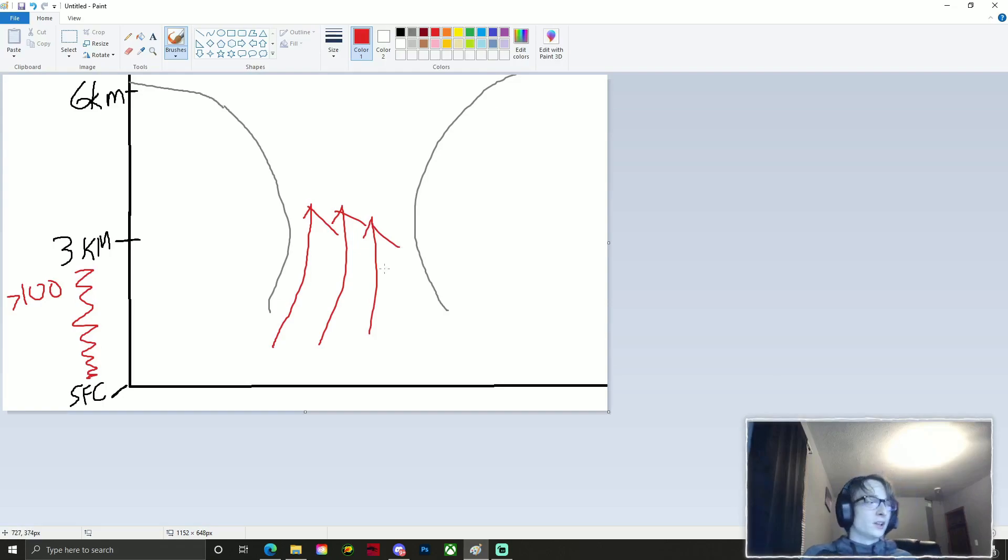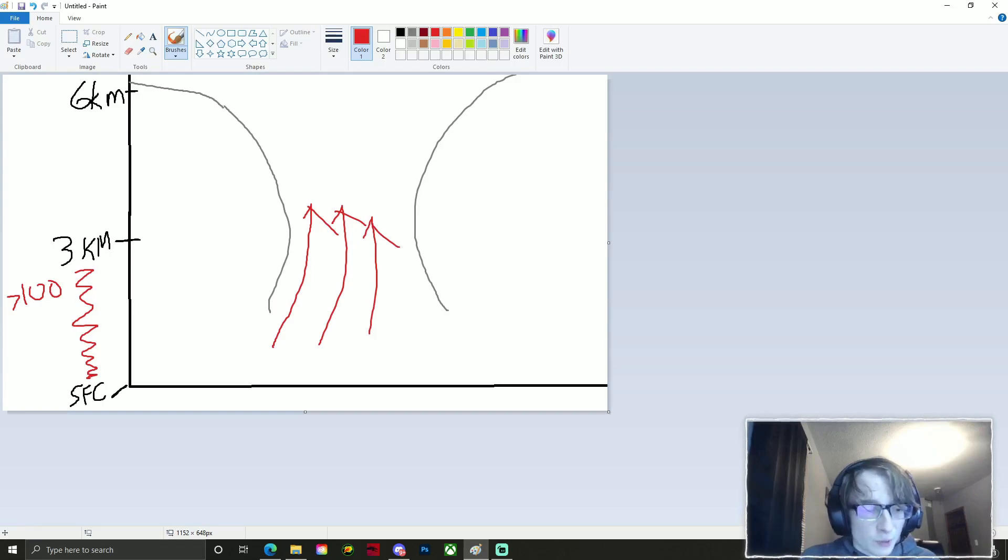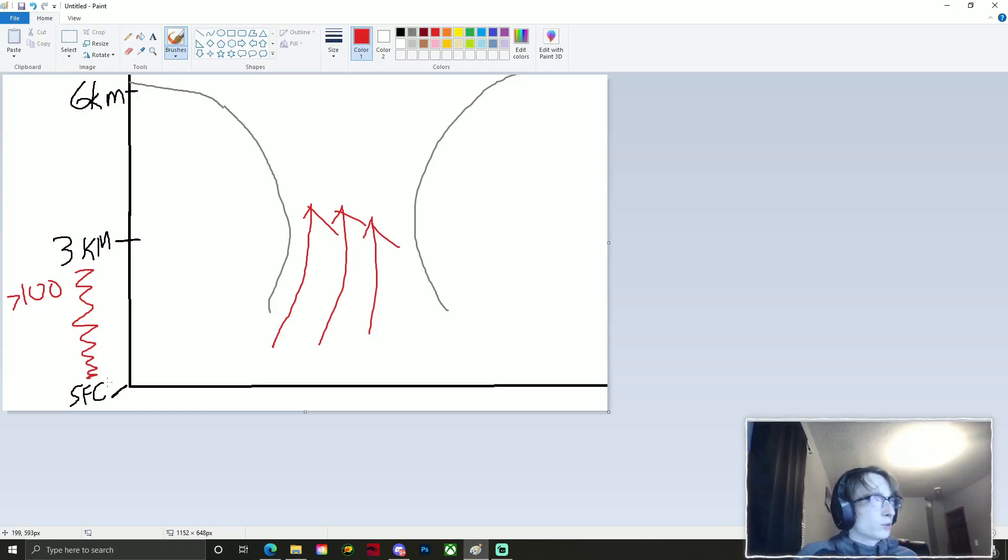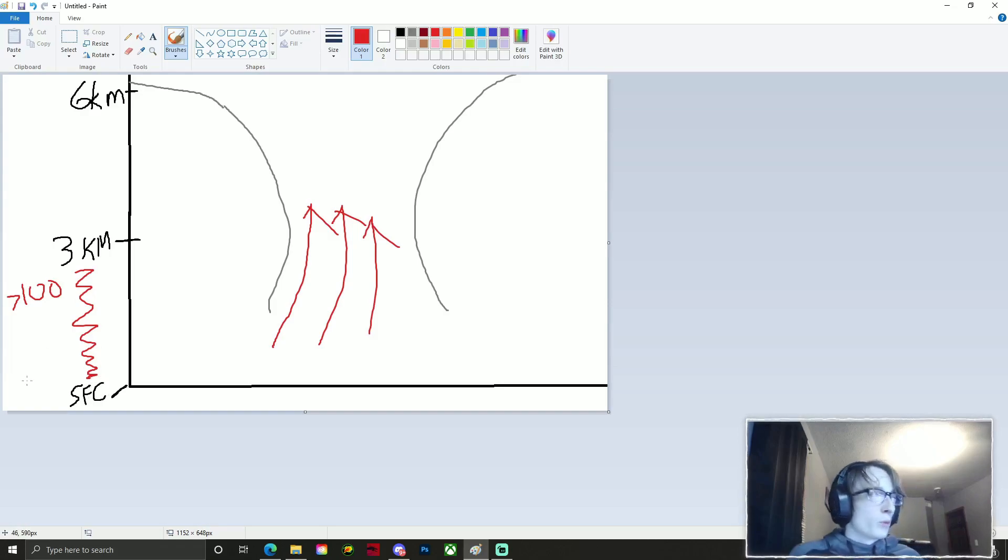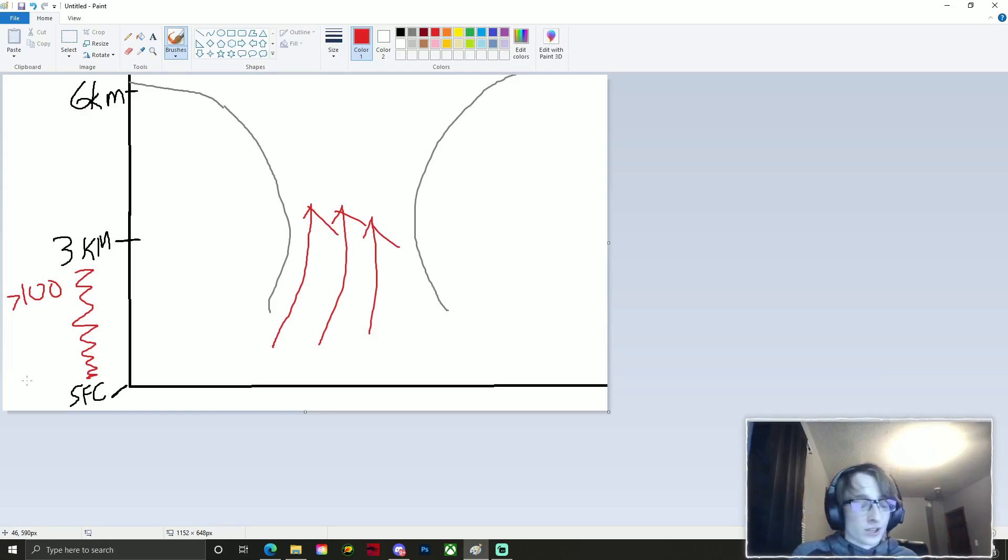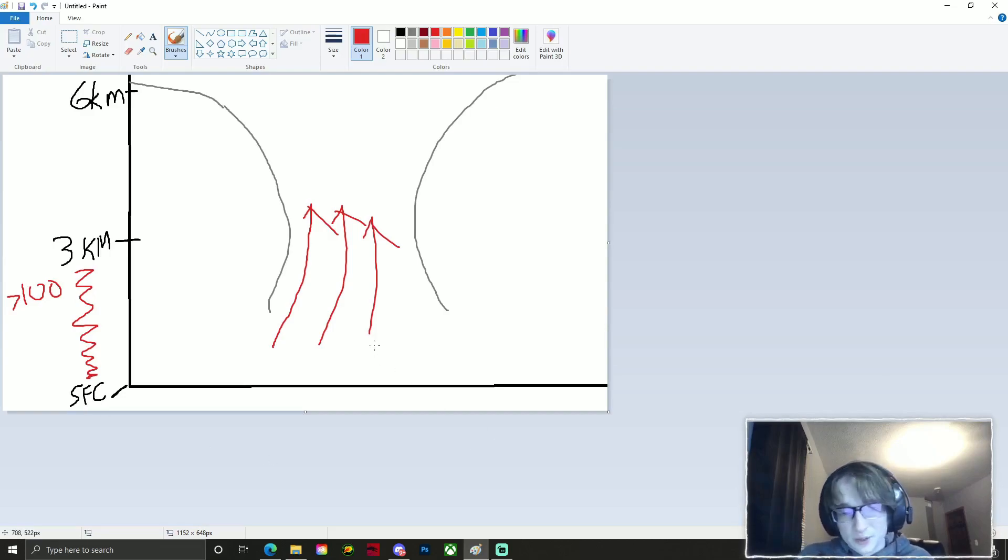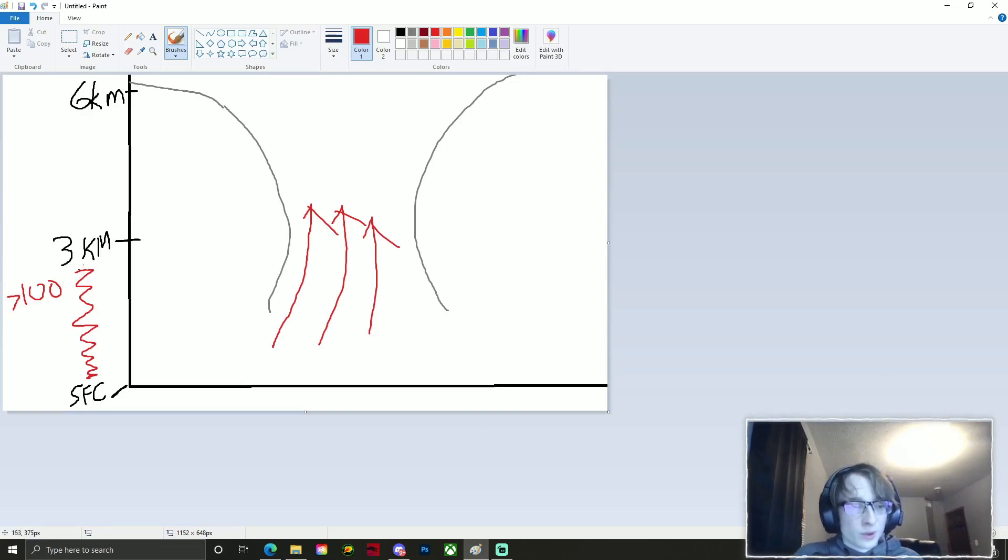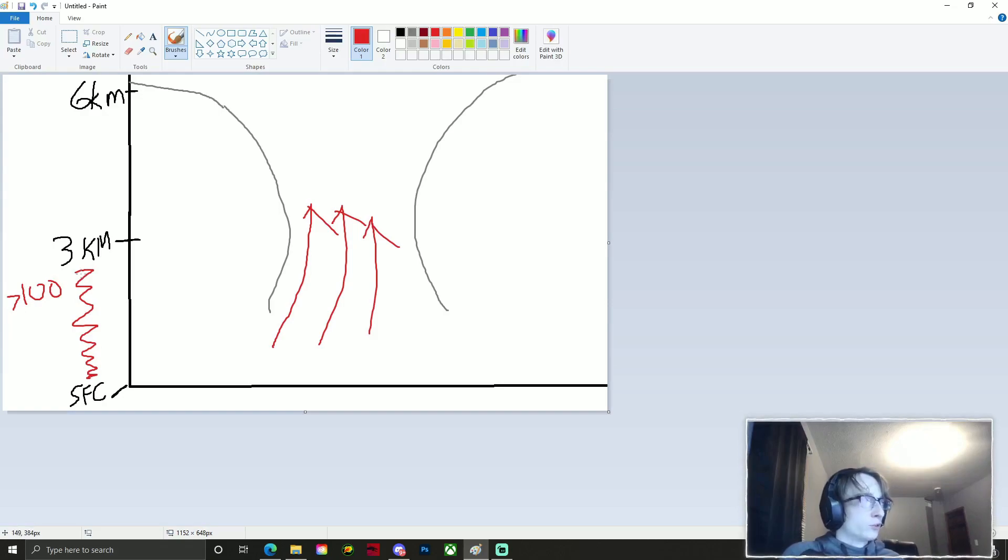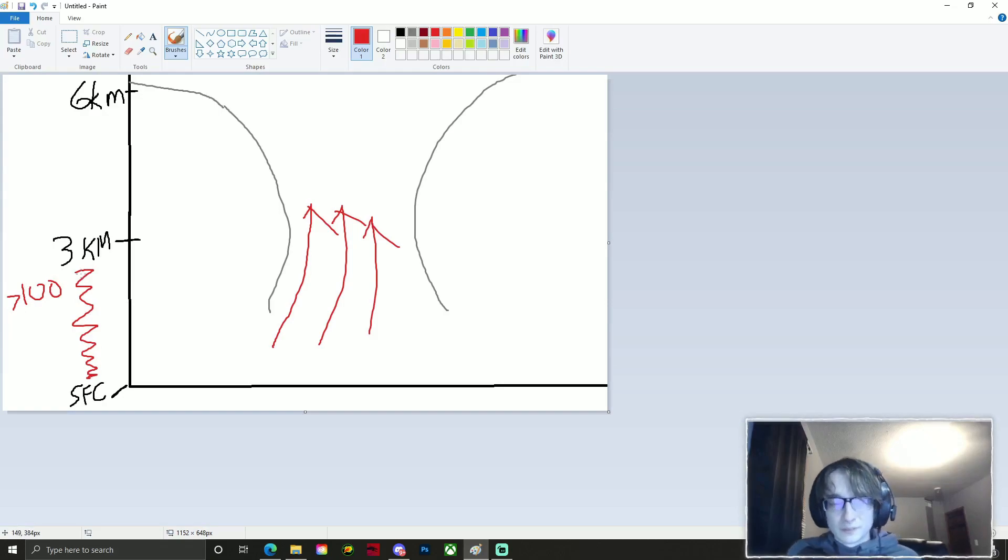The more instability you have, or the more convective available potential energy you have, and typically I like to look at values at least 100 joules per kilogram. The more instability we have, the more air will rise into your thunderstorm. Essentially, think of it like a vacuum. If we don't have any instability at all at the surface, you're not going to get a lot of warm air to rise into your mesocyclone and up through your updraft base.